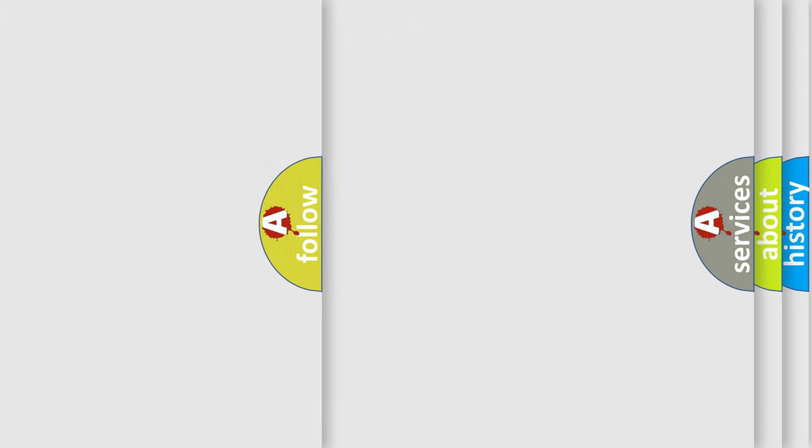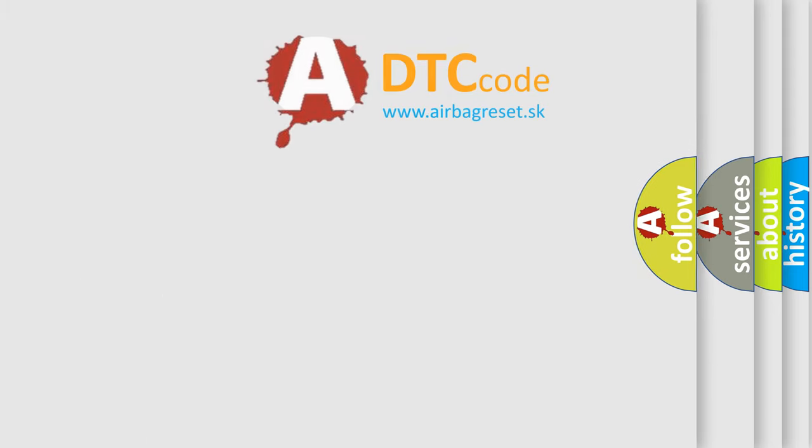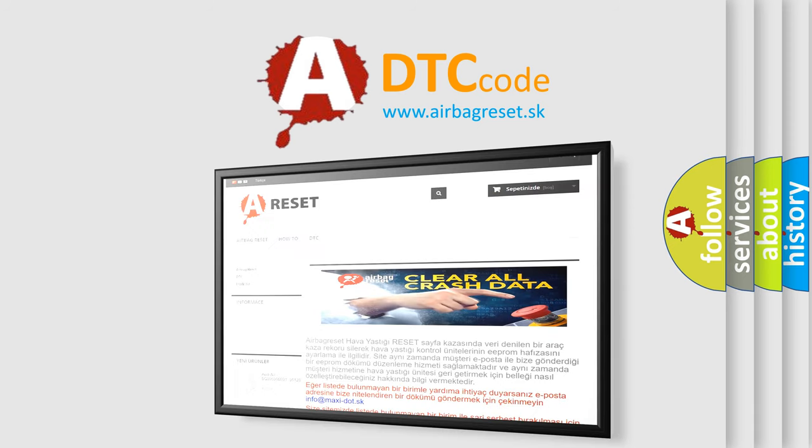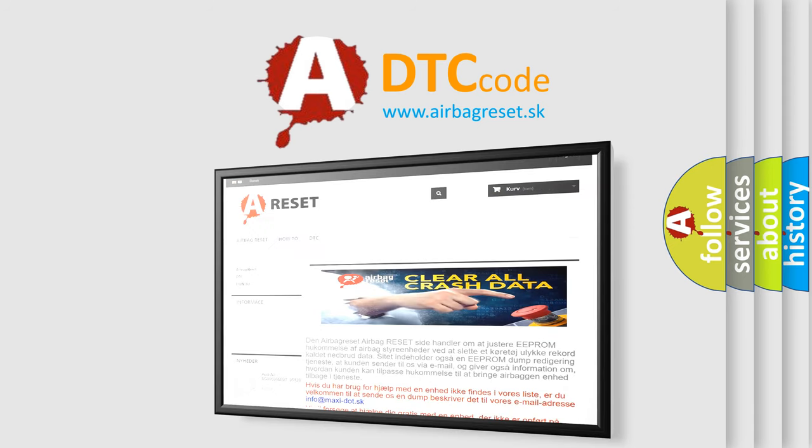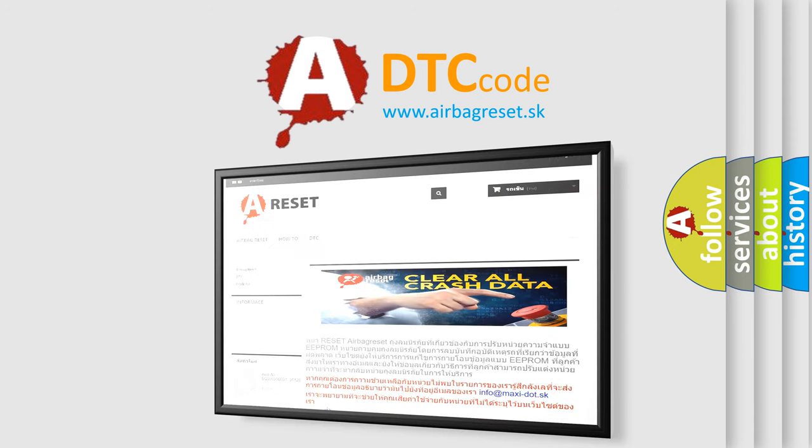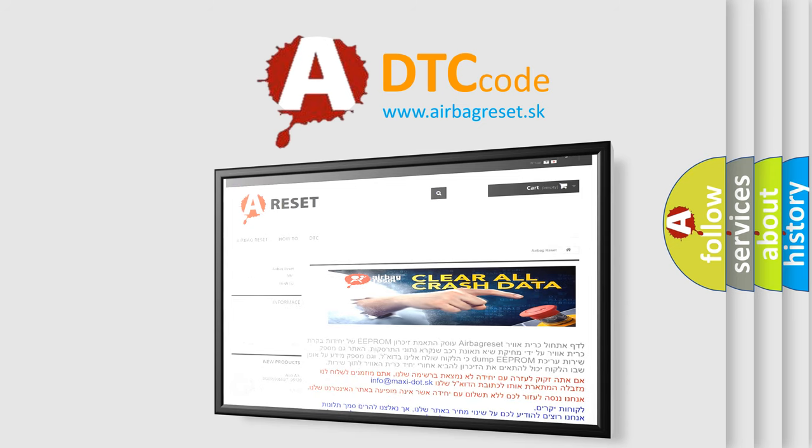The Airbag Reset website aims to provide information in 52 languages. Thank you for your attention and stay tuned for the next video.